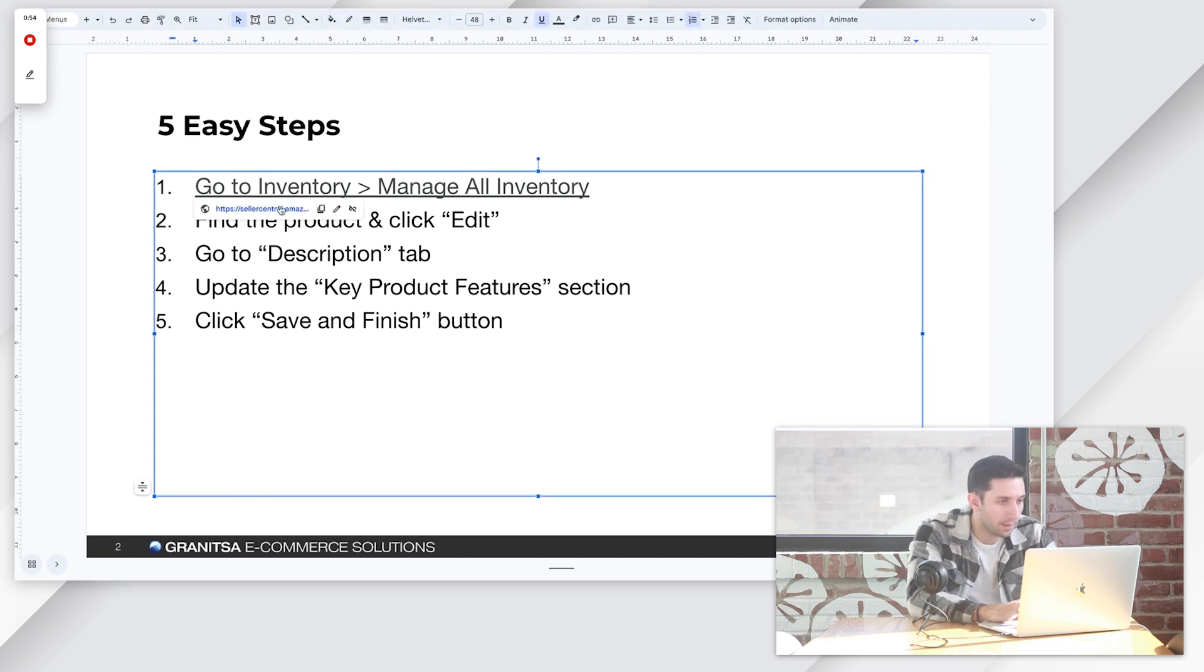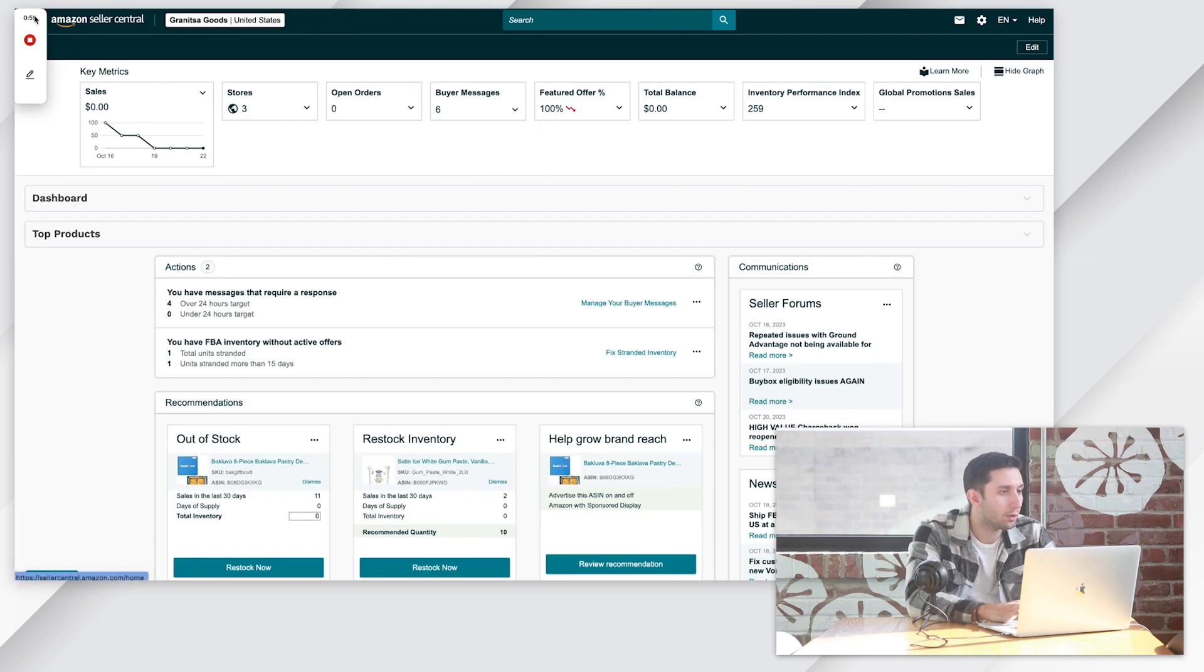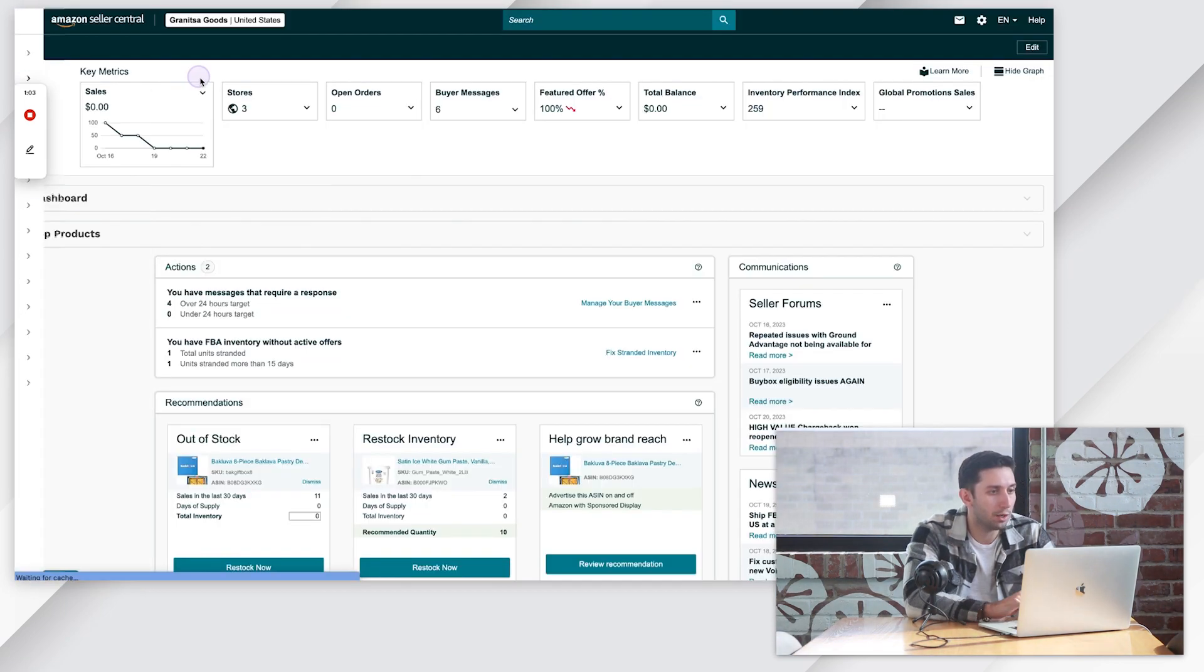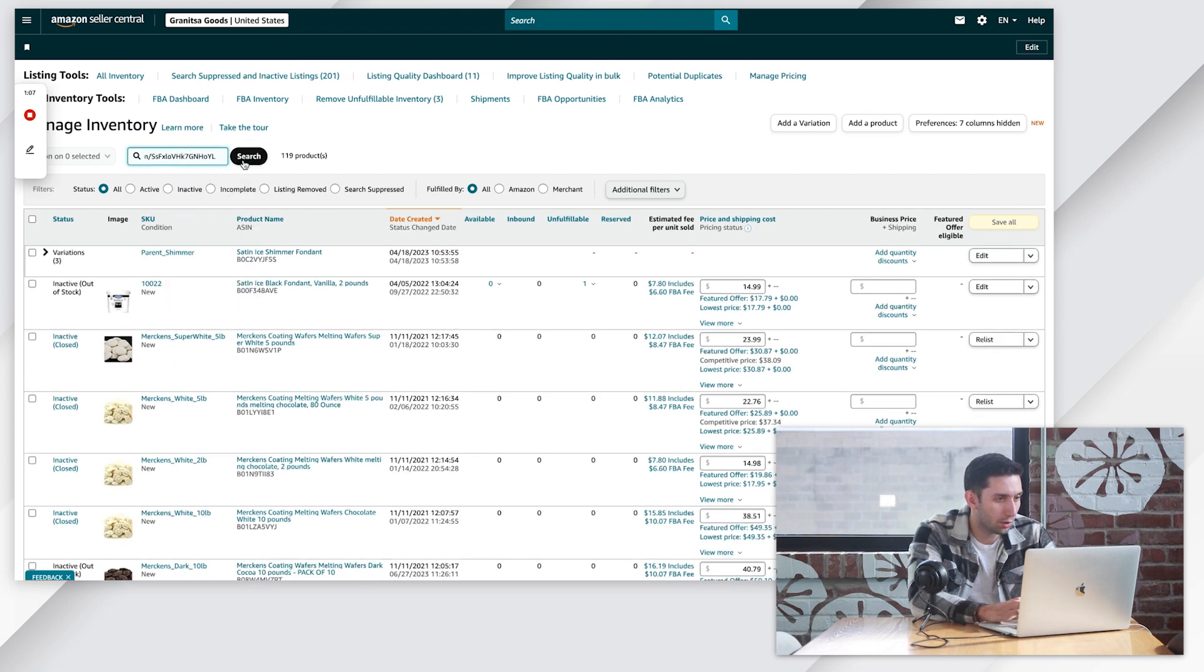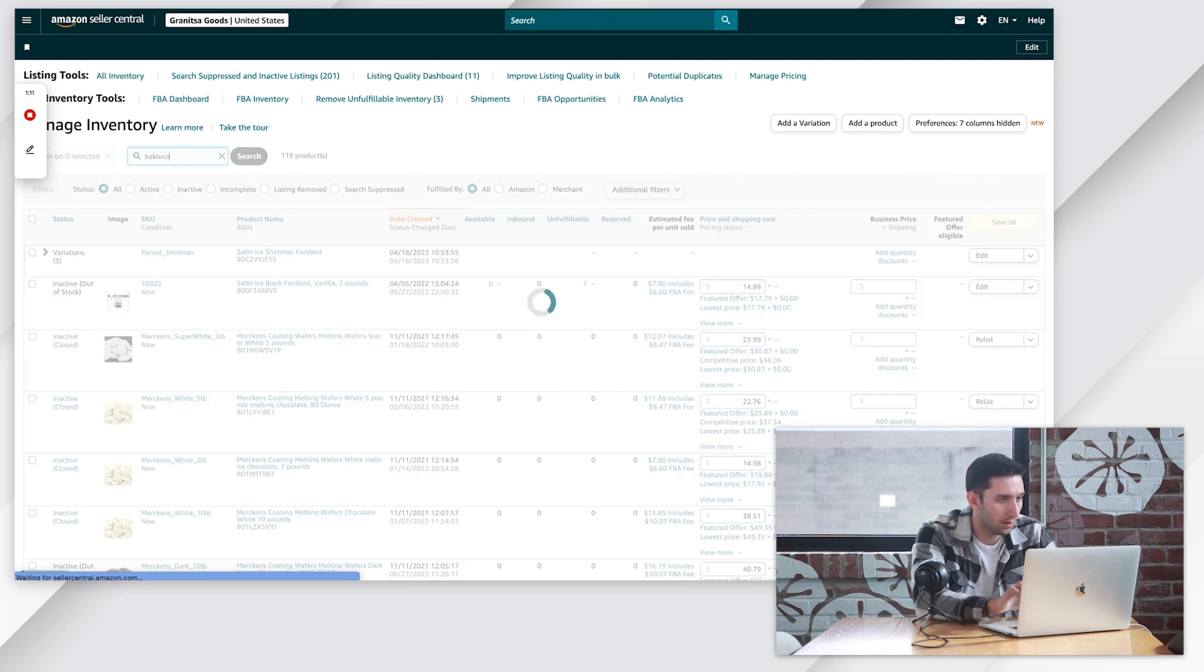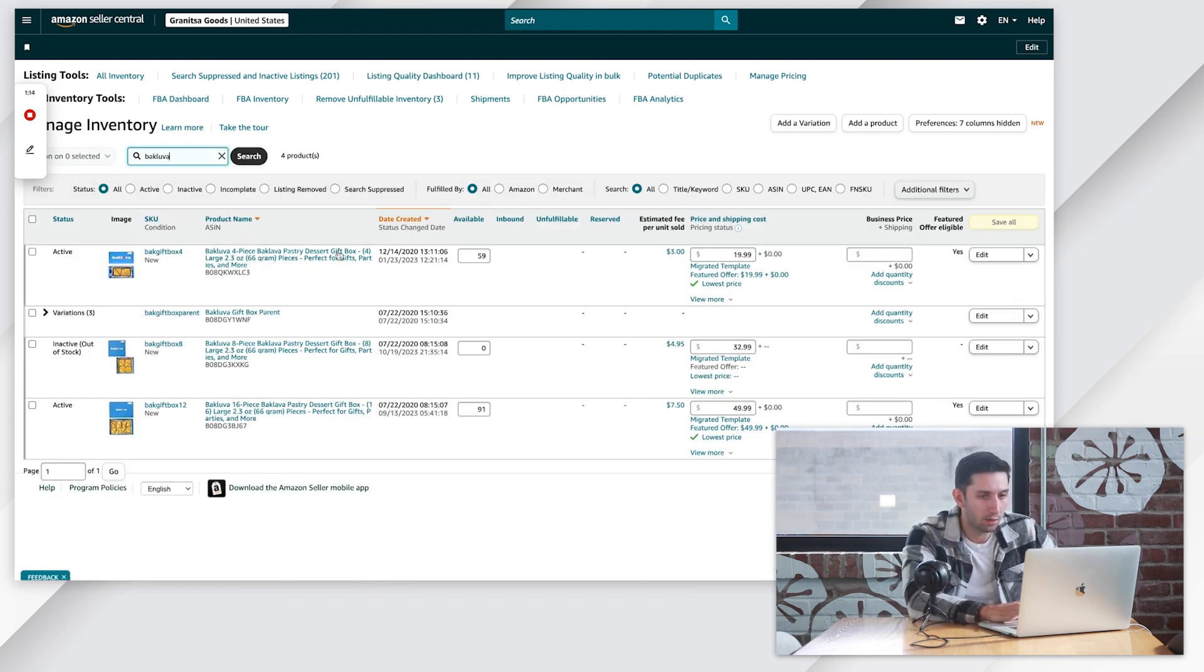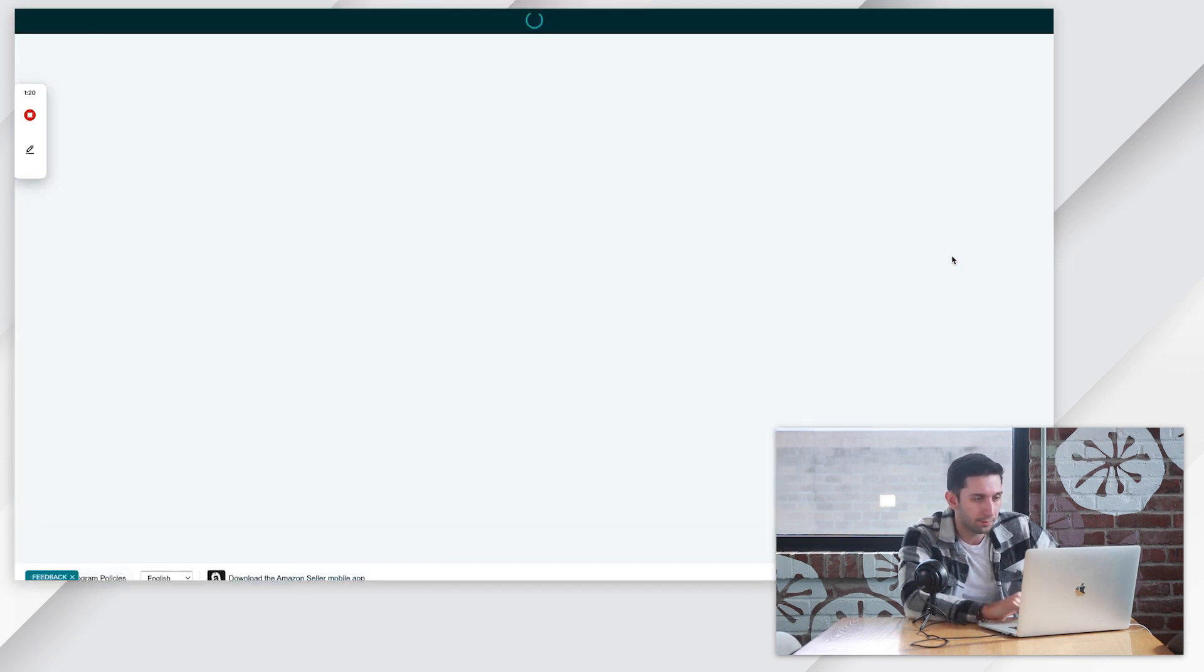Let's pop into seller central. We're going to go to our menu, inventory, manage all inventory. We're going to search for our ASIN. You can search ASIN, you can search the keyword, you can search the SKU name. We're going to come over here and click edit.